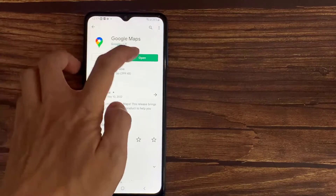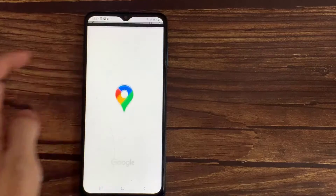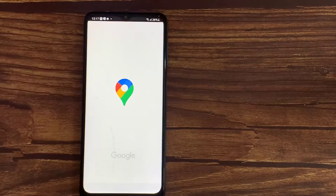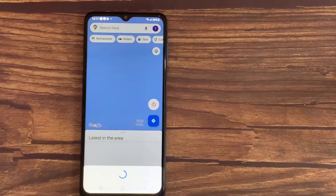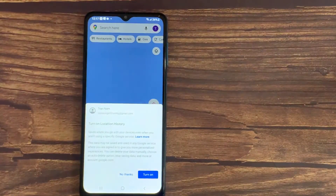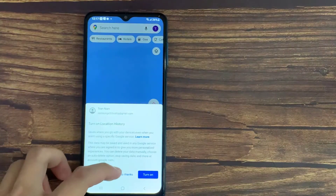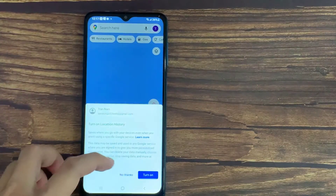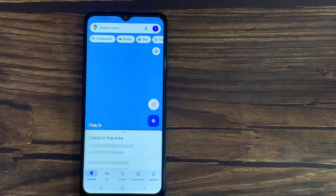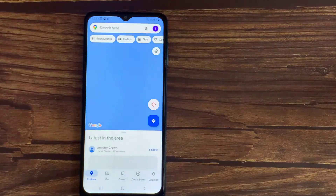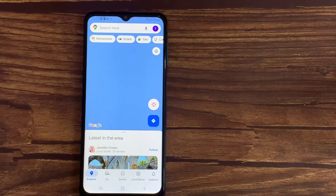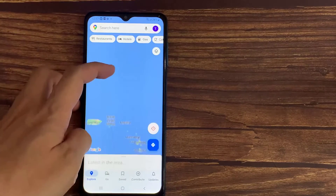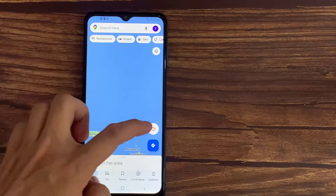After that, open the Google Maps app. As you can see, currently I don't have any dark mode in Google Maps.